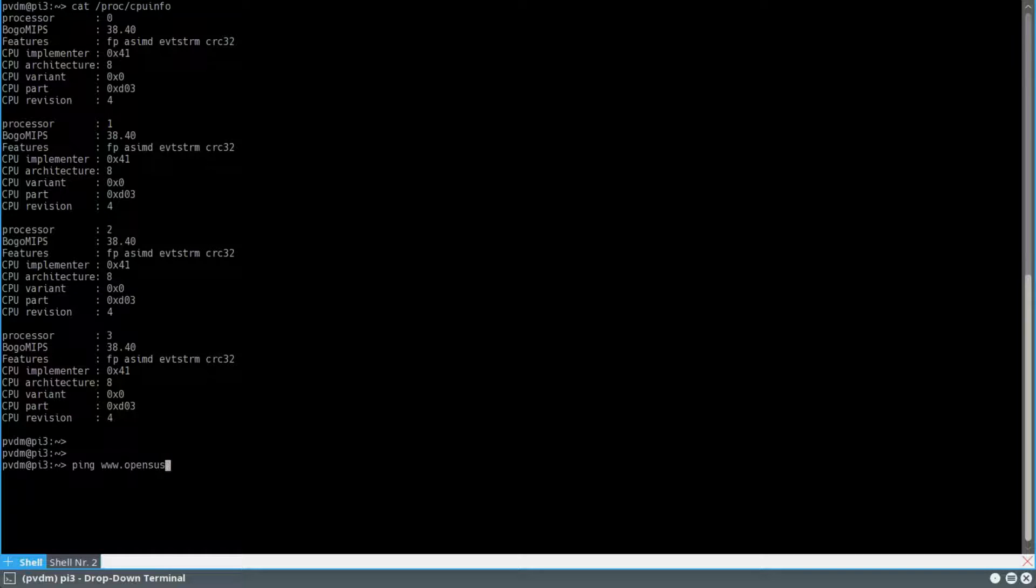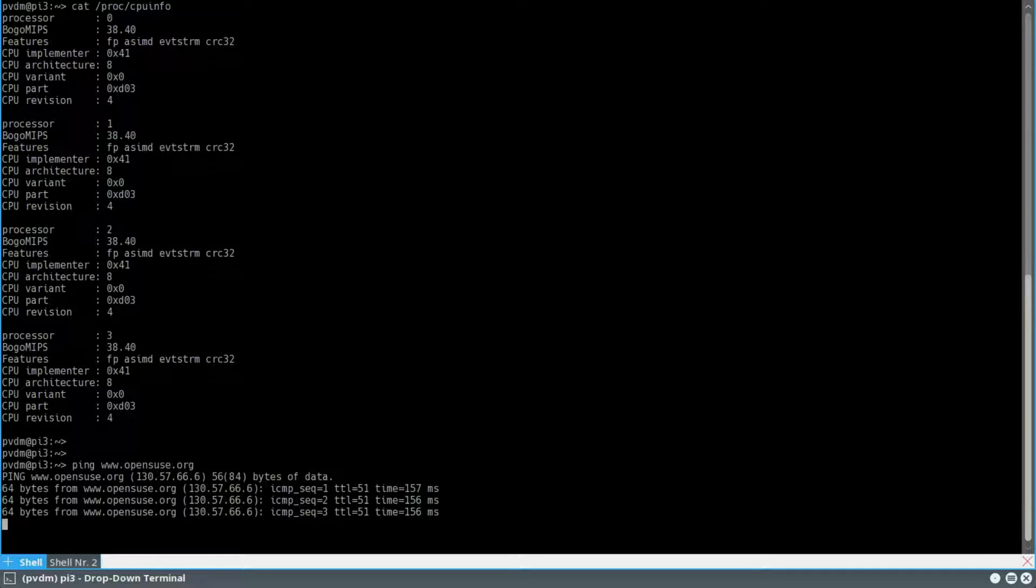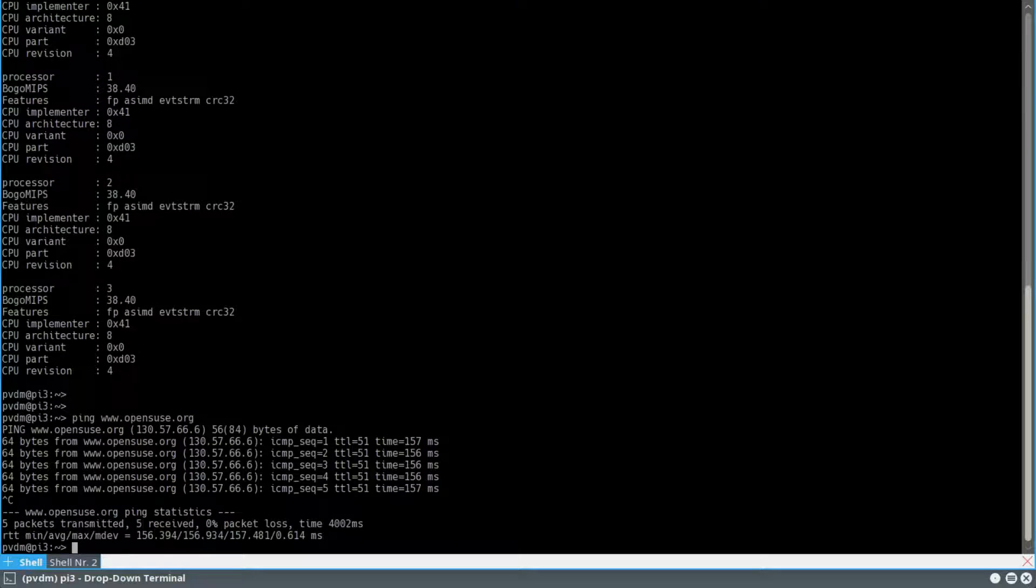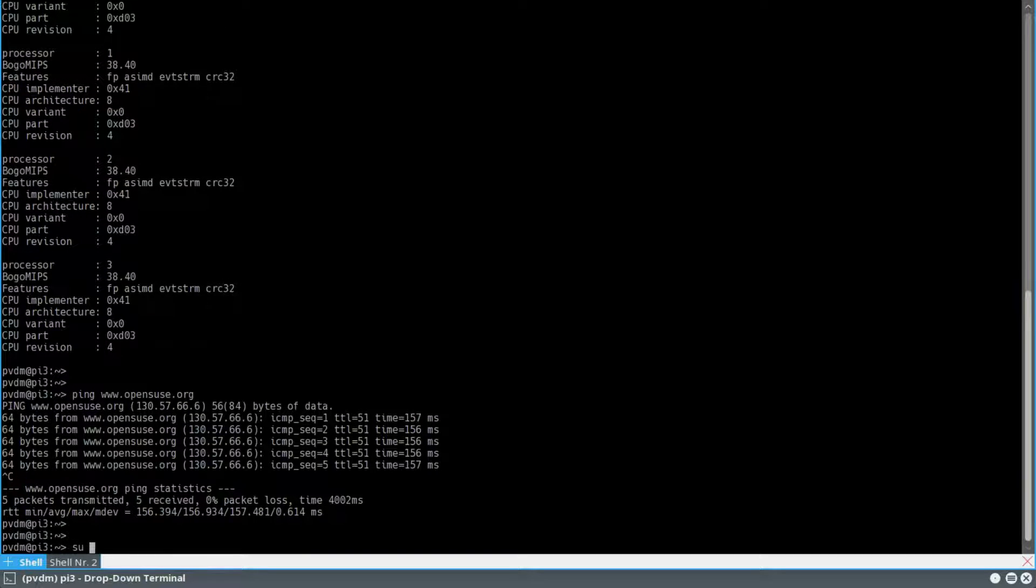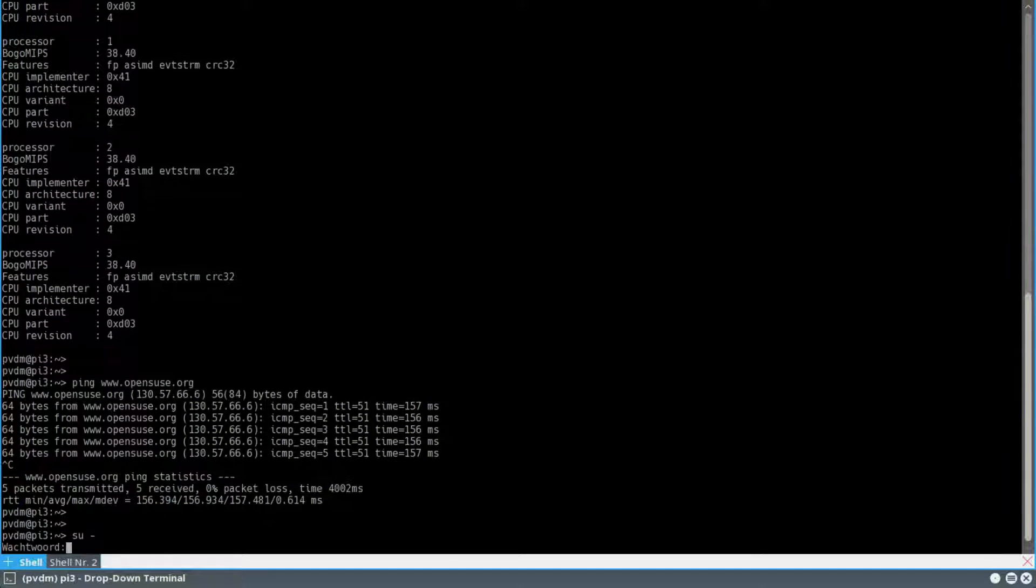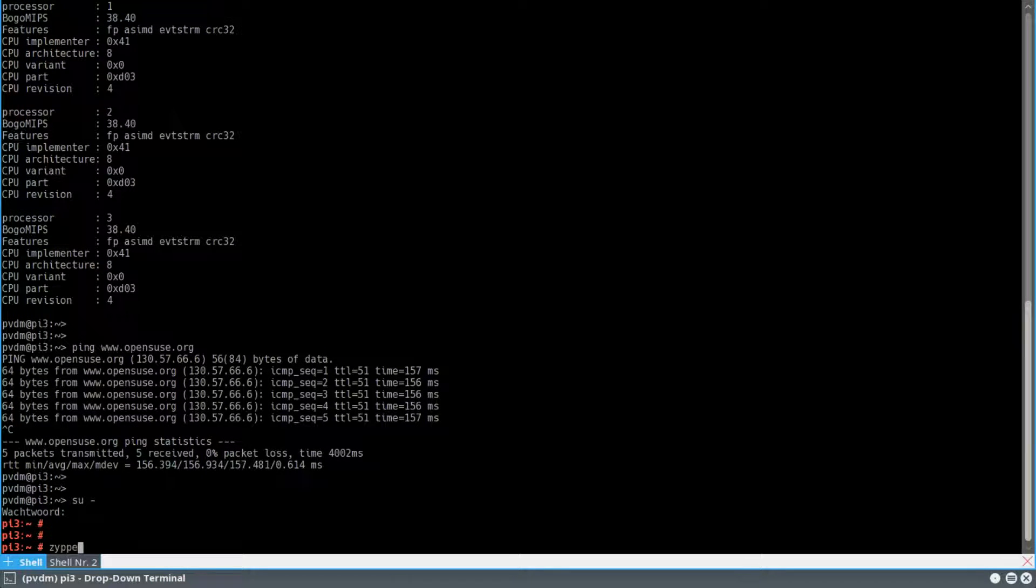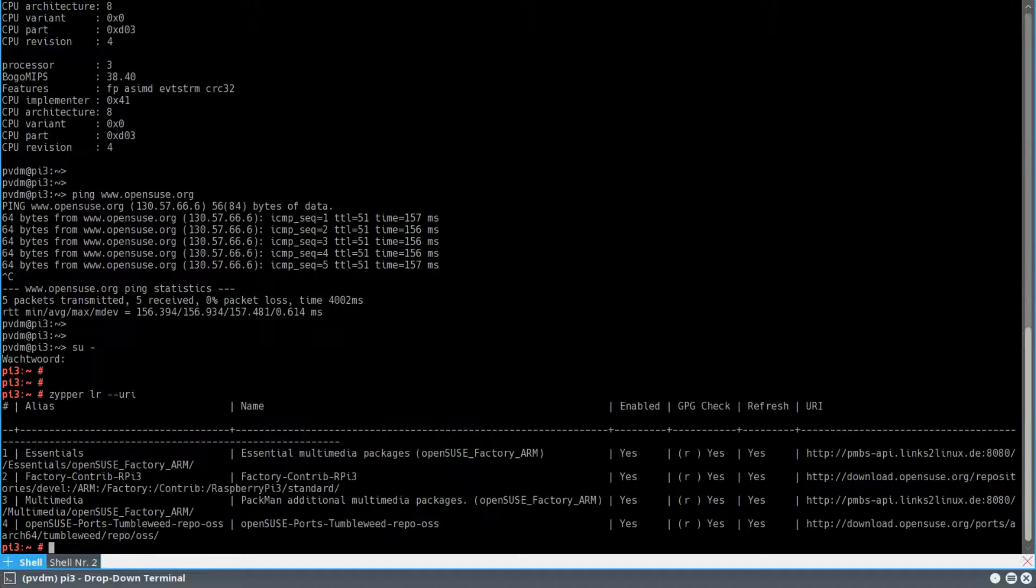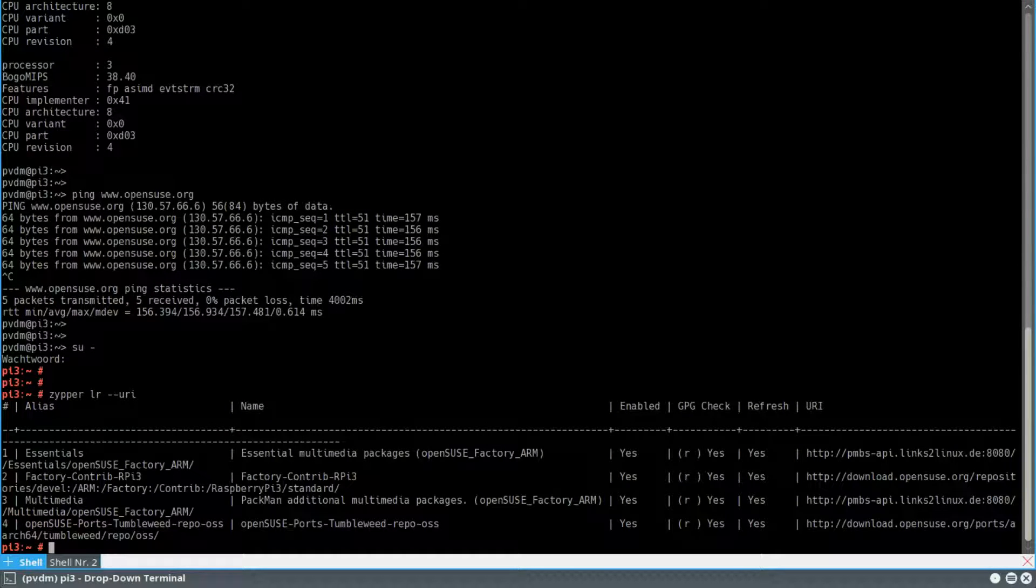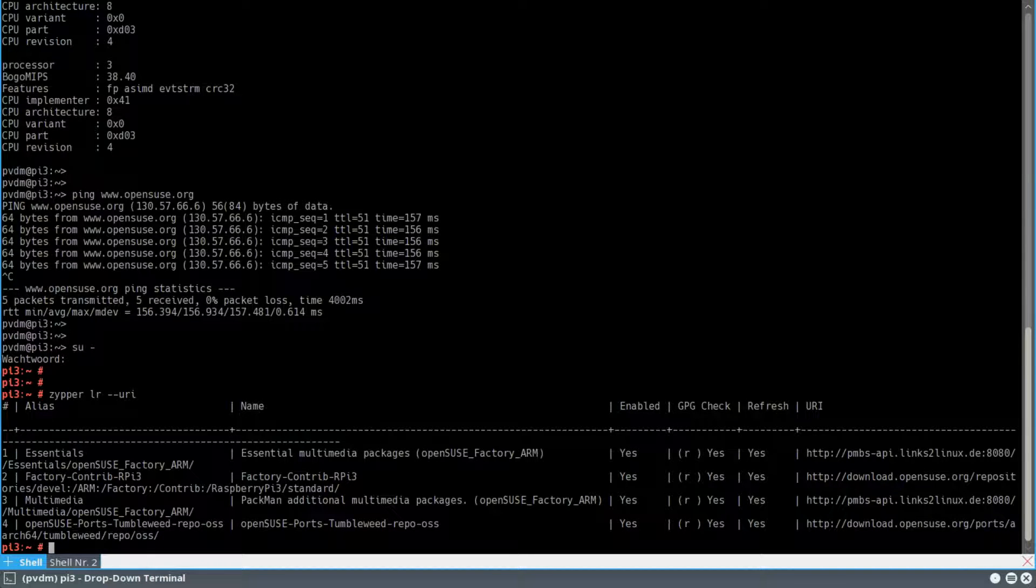Okay, we're going to the internet now with Raspberry Pi. As you can see I have a connection to the internet to OpenSUSE. And to update the system, I will become root. These are the repositories that I have enabled at the moment. You can see the URLs in the final column.